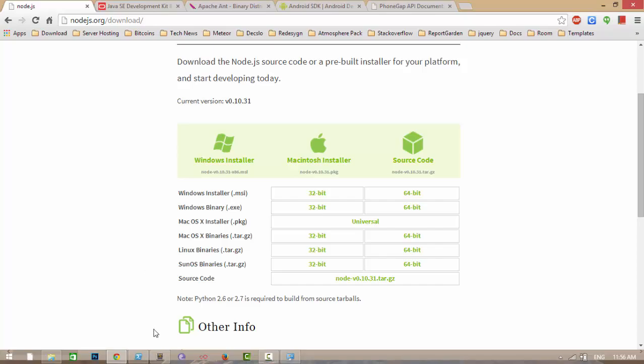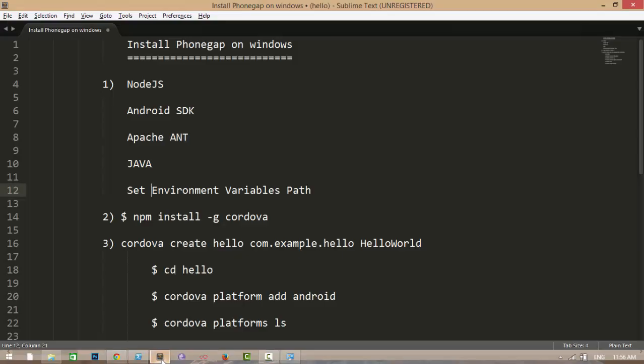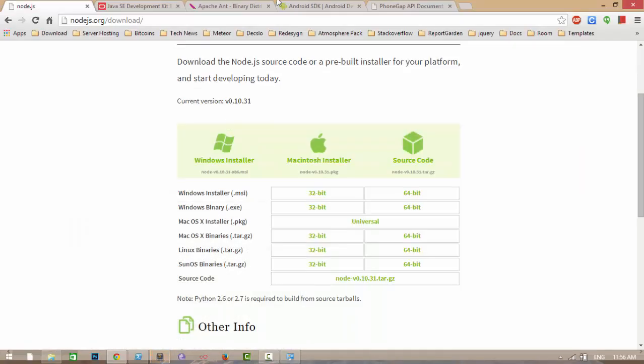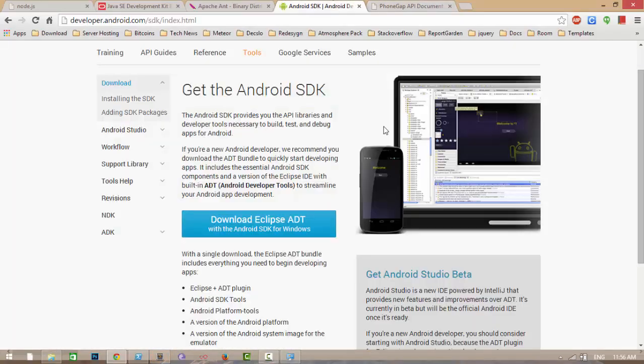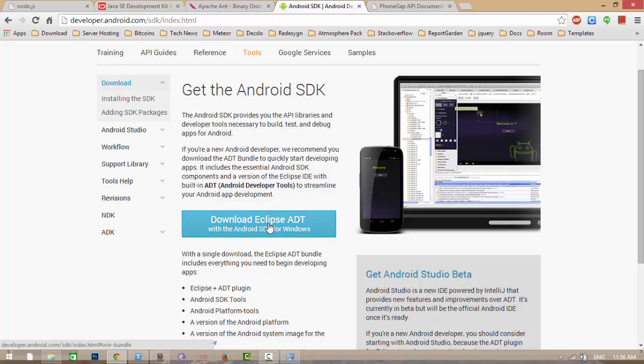Then you need Android SDK. Go to the official Android site and download Eclipse ADT. Click on this and it will download Android SDK. Extract that Android SDK to your folder wherever you want. I extracted to the C folder as you see here.